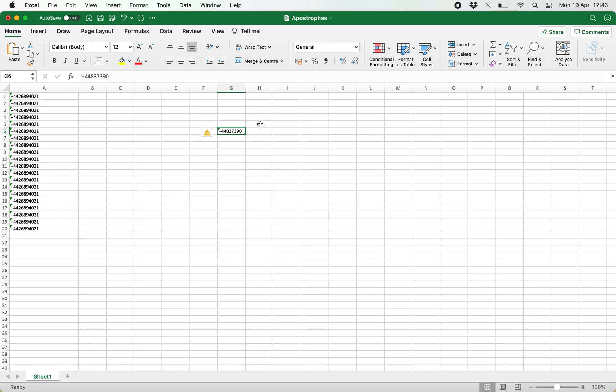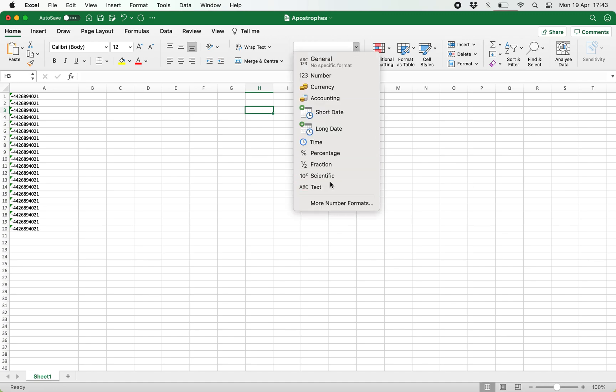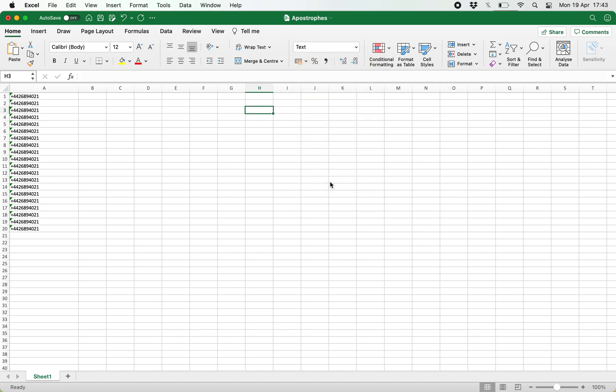But what if you don't want to put an apostrophe at the beginning of a cell for whatever reason? What you can do is click a cell and then set it as text.